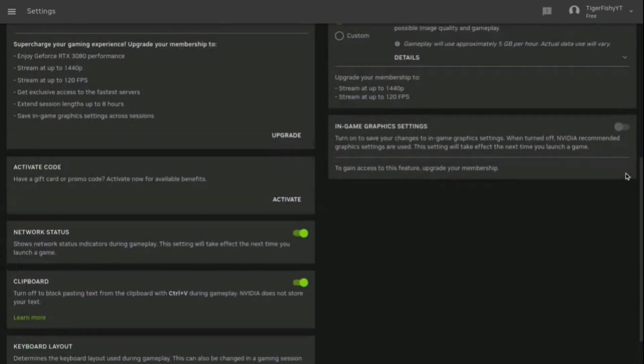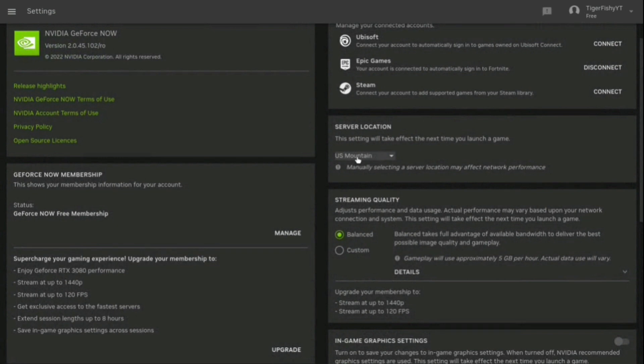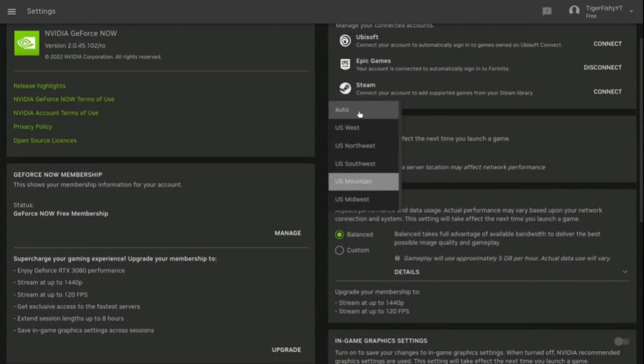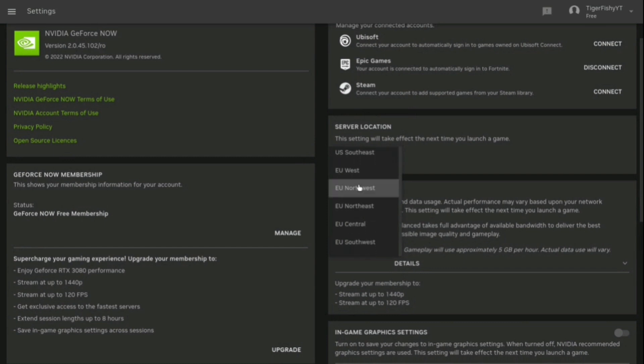The one we're looking for is server location. As you can see, I was on US, but normally it'll be on Auto. But I'm in EU right now, so I'll just do, let's say, EU Central.